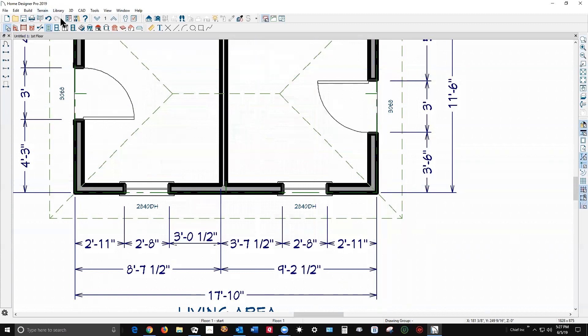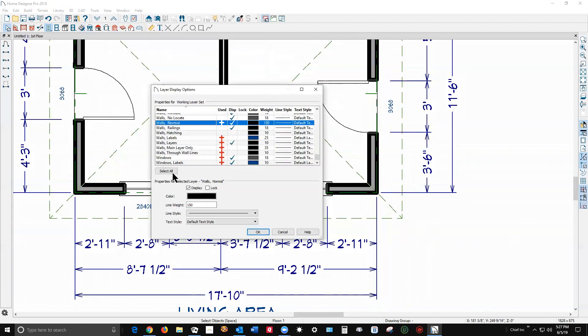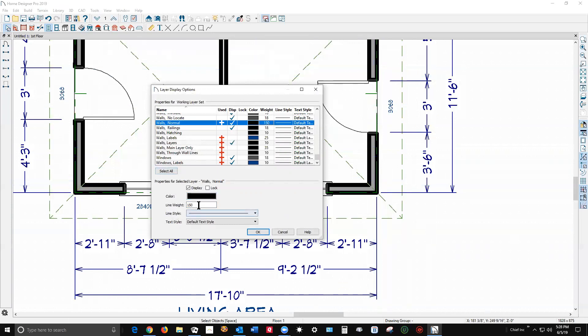But that's kind of the point of this video, is to show you where that's controlled and what you can do about it. So if 35 was a little bit too dark, let's select that again. We'll change that to 25.